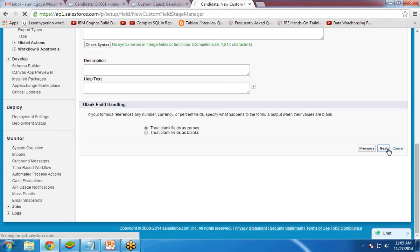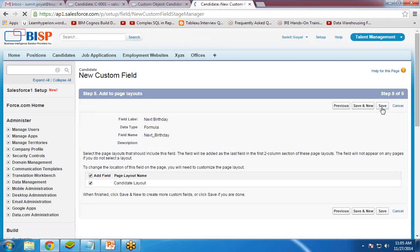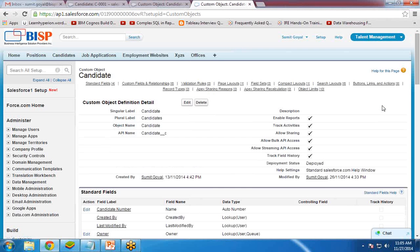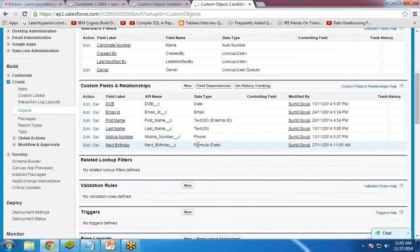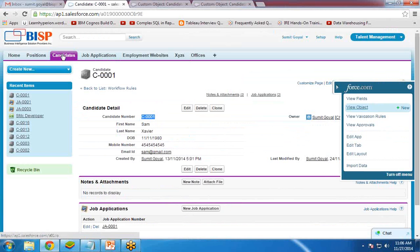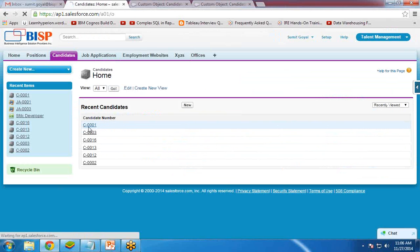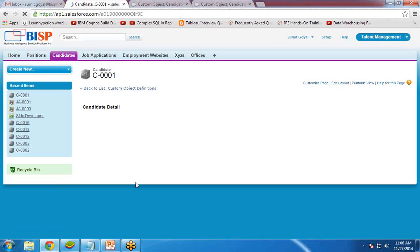Click Next, and again Next, and at the end click Save. This will create the field in the candidate object — it's a custom formula field. If you click on any candidate record it will now display the next birthday date.